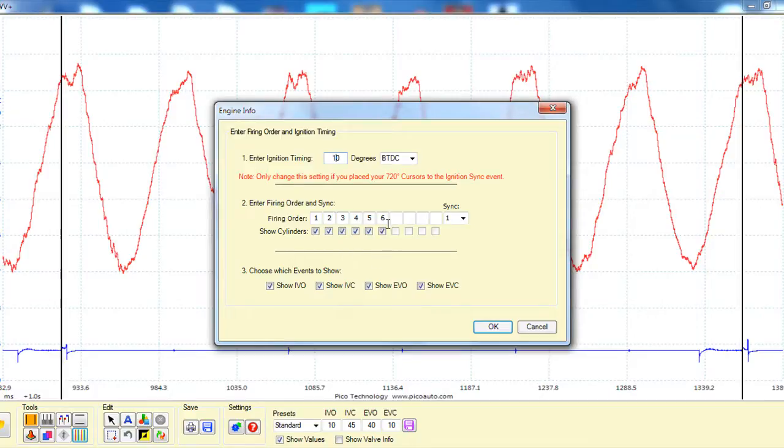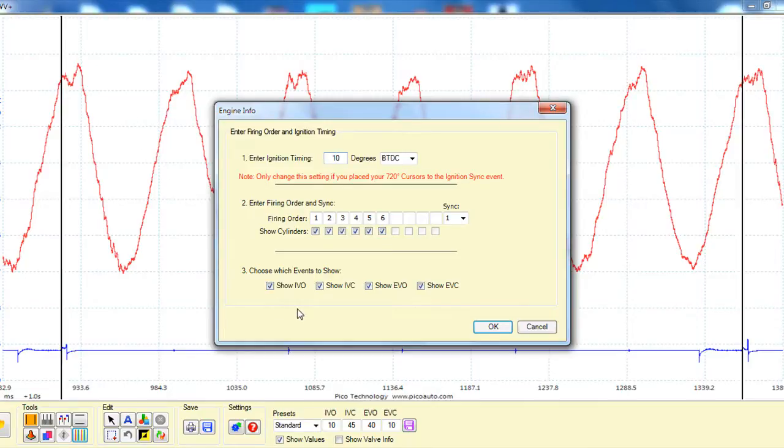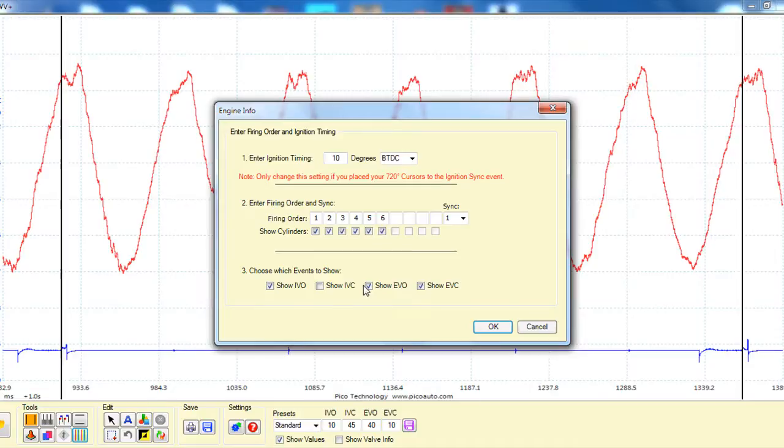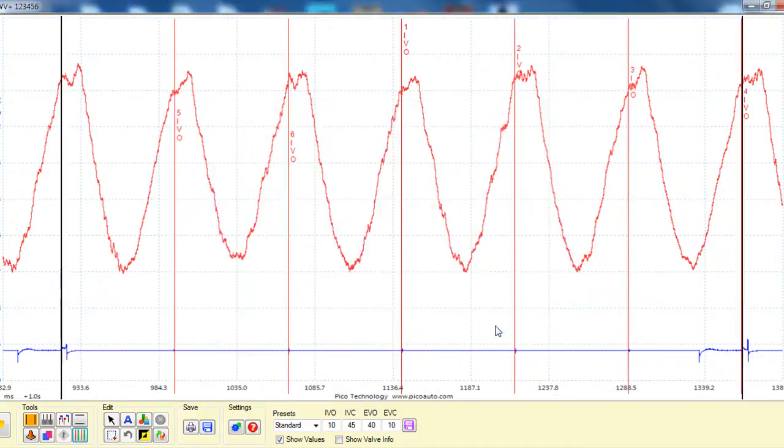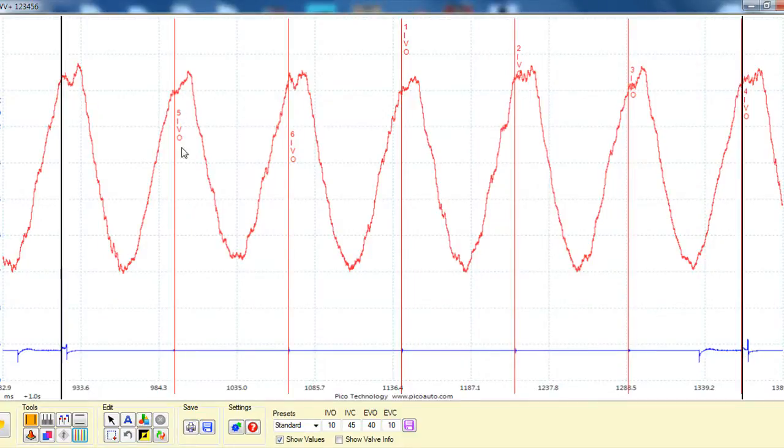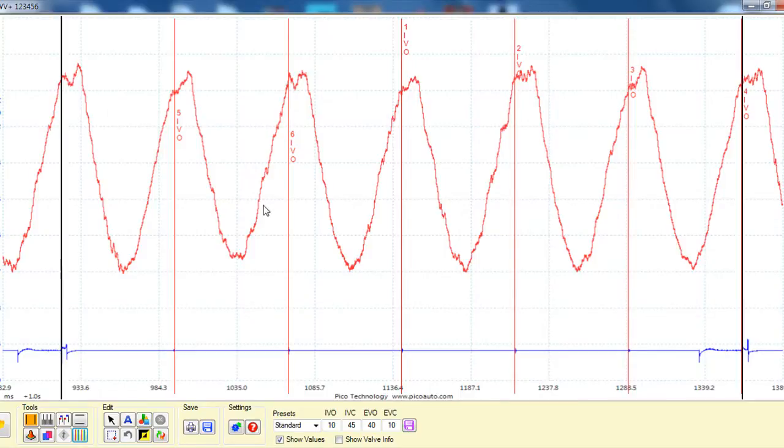So we've got our firing order there. We're going to show all the cylinder events, and because we're looking at an intake waveform, what we're going to do is, at the moment, just look at intake valve opening. So we'll take the others off. And we see here that we had a weak pull, which is number five. So after that intake valve opened, we had a weak pull. Okay, so it's identified the same thing as the waveform overlay tool would.